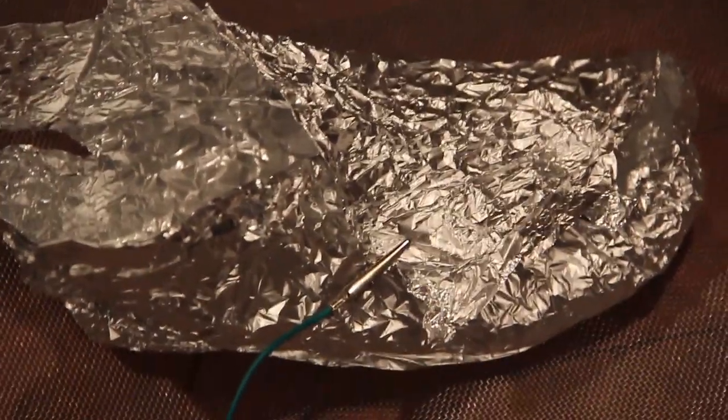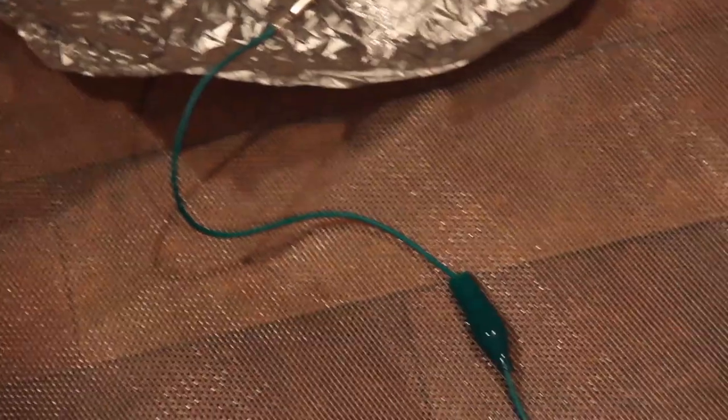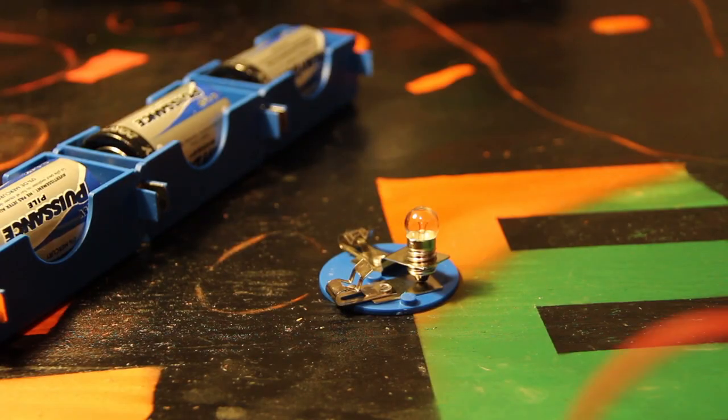When you put on your foil shoe and start hopping around in the electrified lava, you're going to become part of a circuit, so you should probably know what one is.